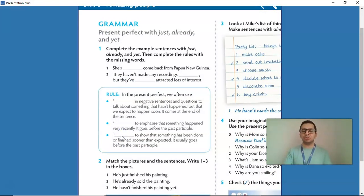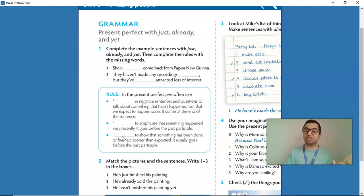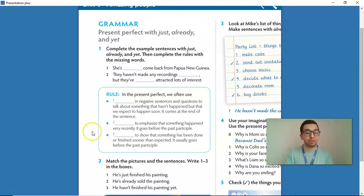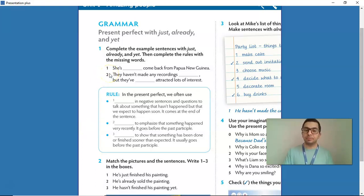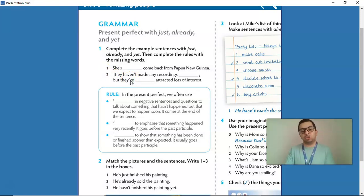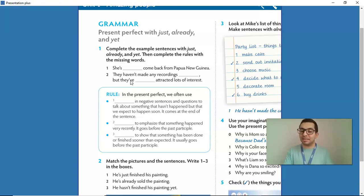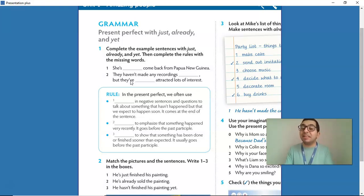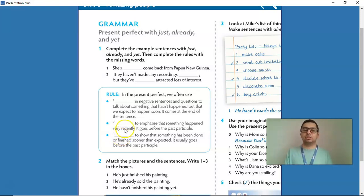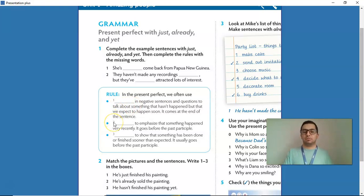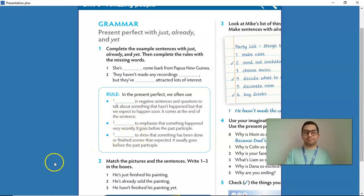And let's see rule number three. What do we use to show that something has been done or finished sooner than we expected? It usually goes before the past participle. Again, in item number two, we used already to show that something has already happened before what we even expected. So, the answer for rule number three is already. So, answers: yet, just, and already.